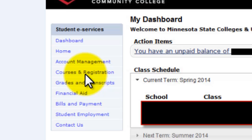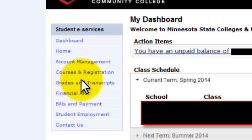Second, Courses and Registration. This link allows you to search through classes to learn more about them and also allows you to register for classes. Third, Grades and Transcripts. You will use this link to see what grades you have received while at Normandale. You can also see how many more credits you need to work towards your goal using the Interactive Degree Audit Report.